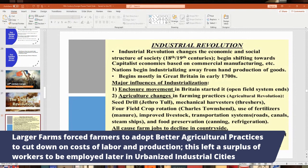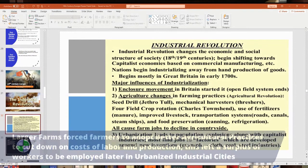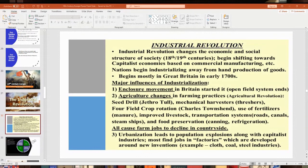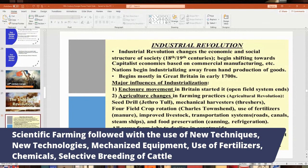This led to a surplus of workers who couldn't find work in rural areas, so people started fleeing to urbanized cities where all the industries were. That's why urbanization came about. They had to develop agricultural changes to continue farming — what became scientific farming, relying on new techniques. By the 1800s, new technologies arrived: mechanized equipment to plant and harvest crops, new kinds of fertilizers, and chemicals for insecticides.